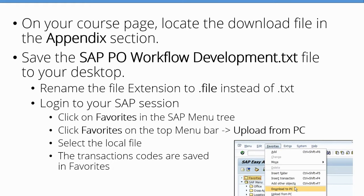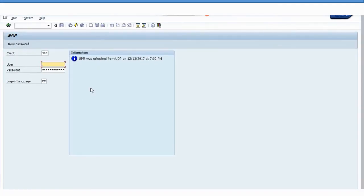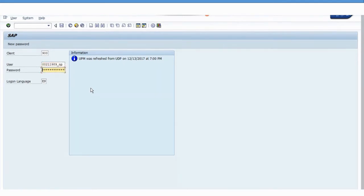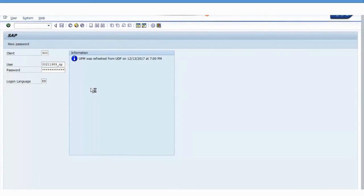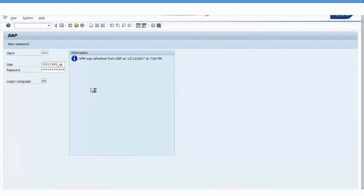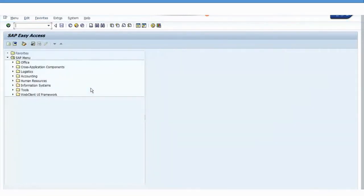Now we log into SAP. I'll give you the user ID and password. If you have single sign-on, which we do not have here, you don't have to enter this process. The first thing that we are going to do is to include the PO workflow development folder into our favorites.